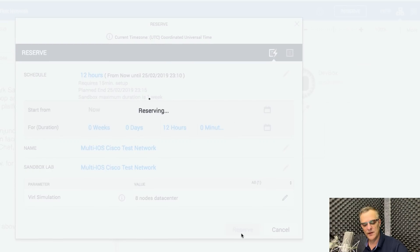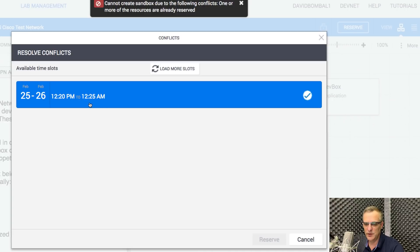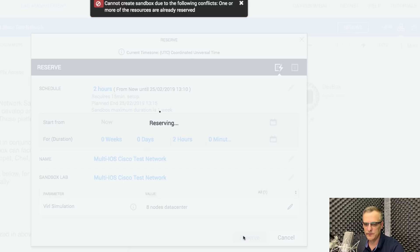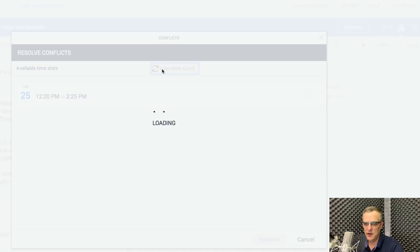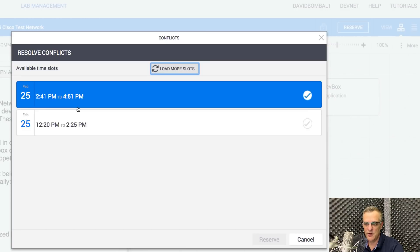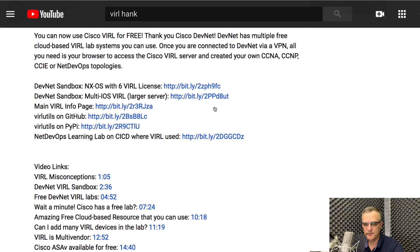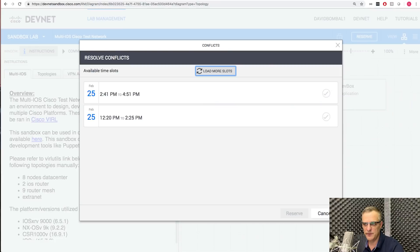I'm going to reserve the lab. Notice I'm told there is a conflict with one or more of the resources — so it's not available. I'm going to cancel that and try to reserve it for two hours instead. Since I'm using the big topology, I'll click load more slots to see when it's available, but it's only available over an hour away. Because the large topology is not available, I'm going to try using the smaller DevNet topology.